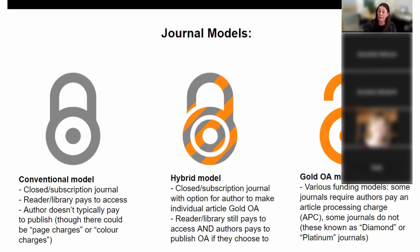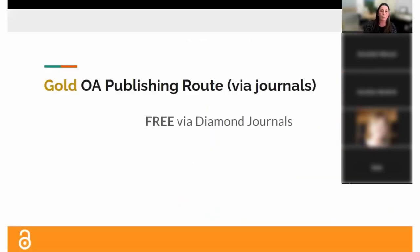The gold OA model means the final version is available for free with various funding models. Some journals — many in your area — require authors to pay an article processing charge, which is what we're here today to talk about how to avoid. Some journals don't charge though, and these are known as diamond or platinum journals.